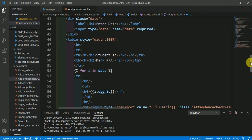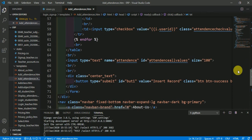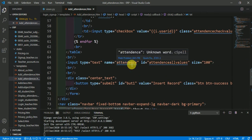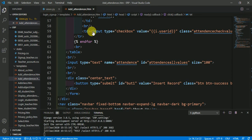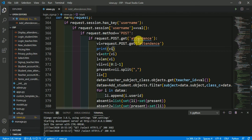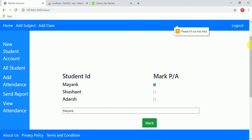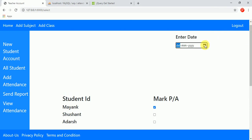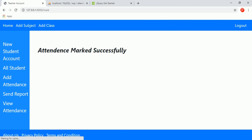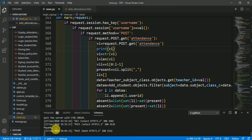We have transferred all the checked values to the text box whose name is 'attendance'. In the view, I am retrieving this using 'request.POST['attendance']' and printing it. I checked only 'Mank', filled in the date, and clicked 'Mark'. The data is printing correctly, which means we have successfully transferred multiple checkbox data from the template to the view in Django. Hope you understood it — thank you.